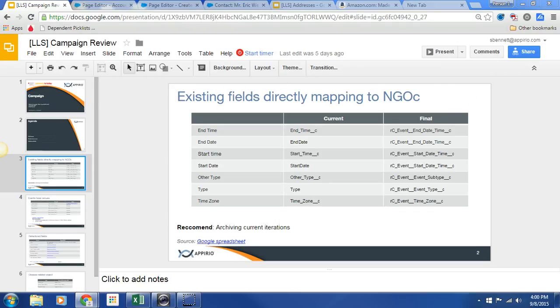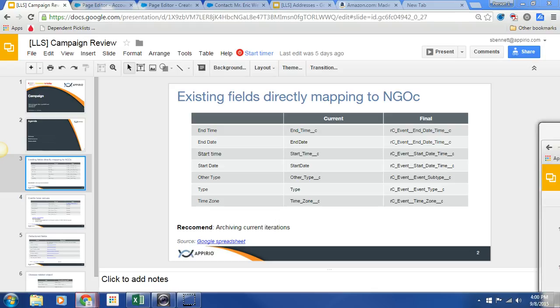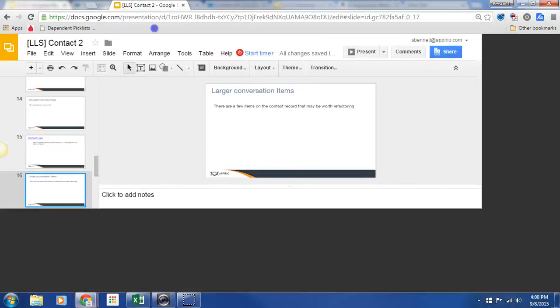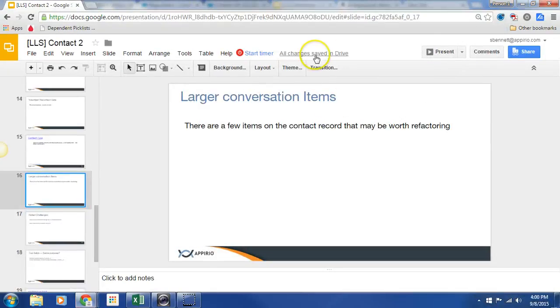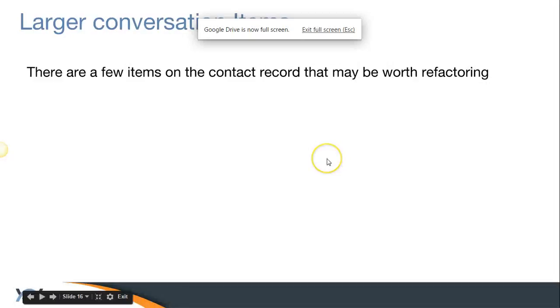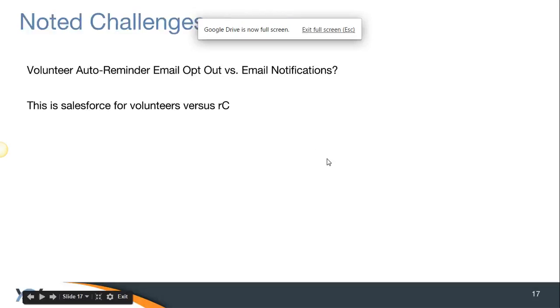So the first bit, let me just bring the deck down so you can see it. Here we go. Move it into present mode.